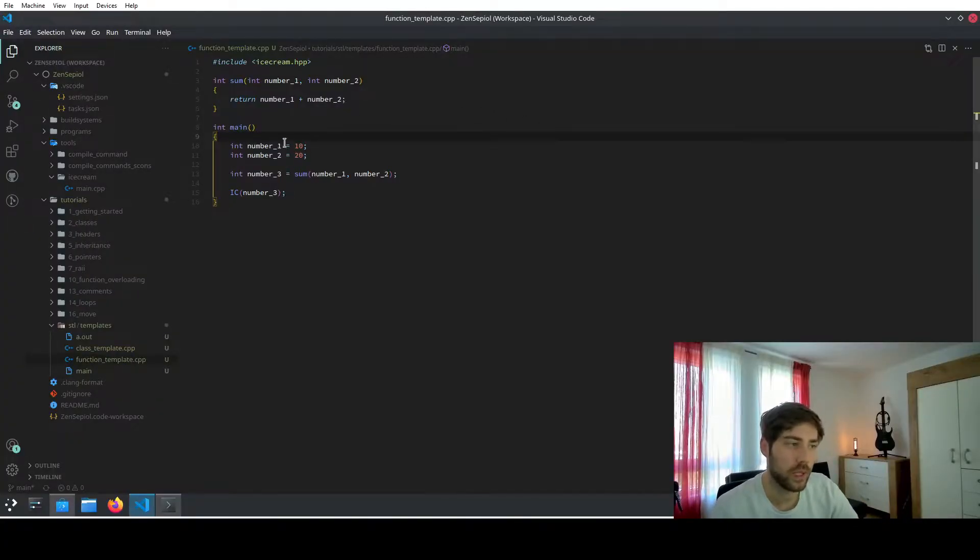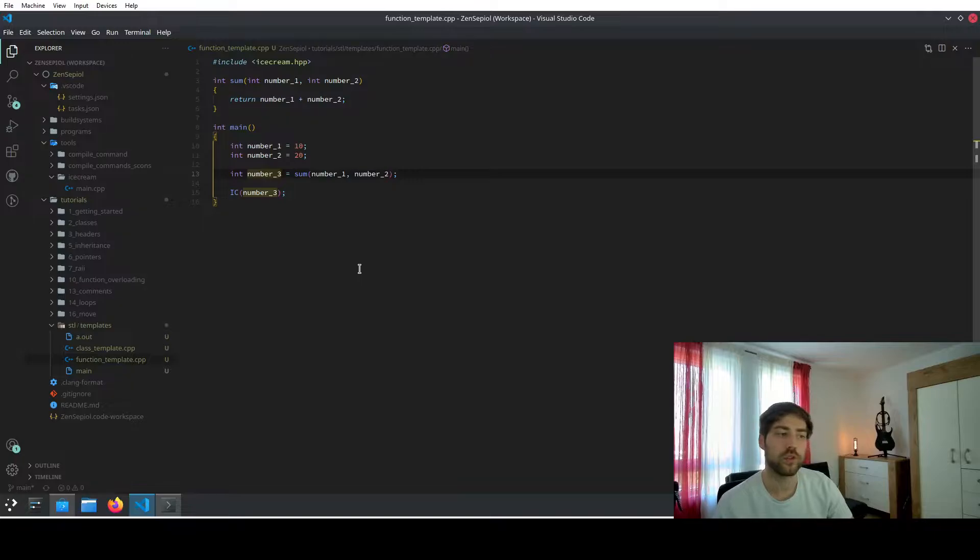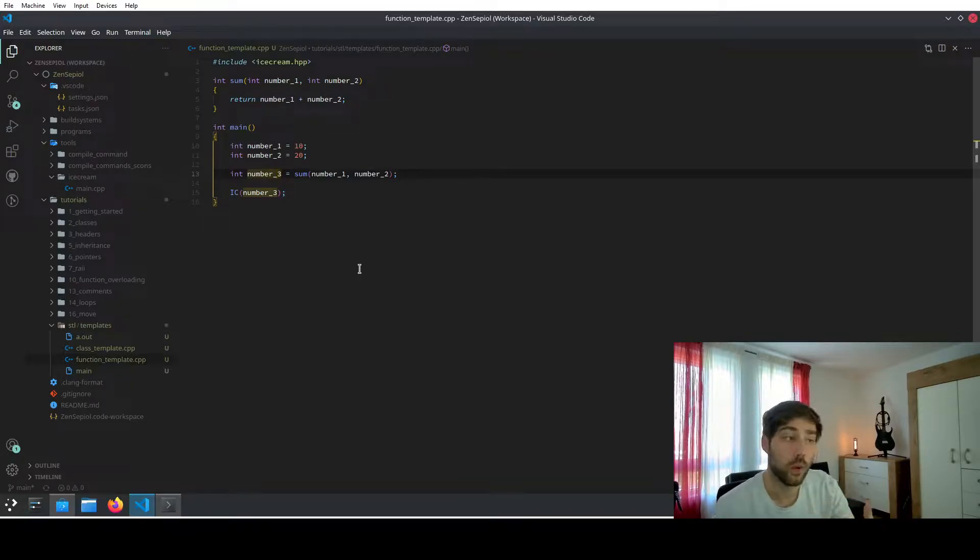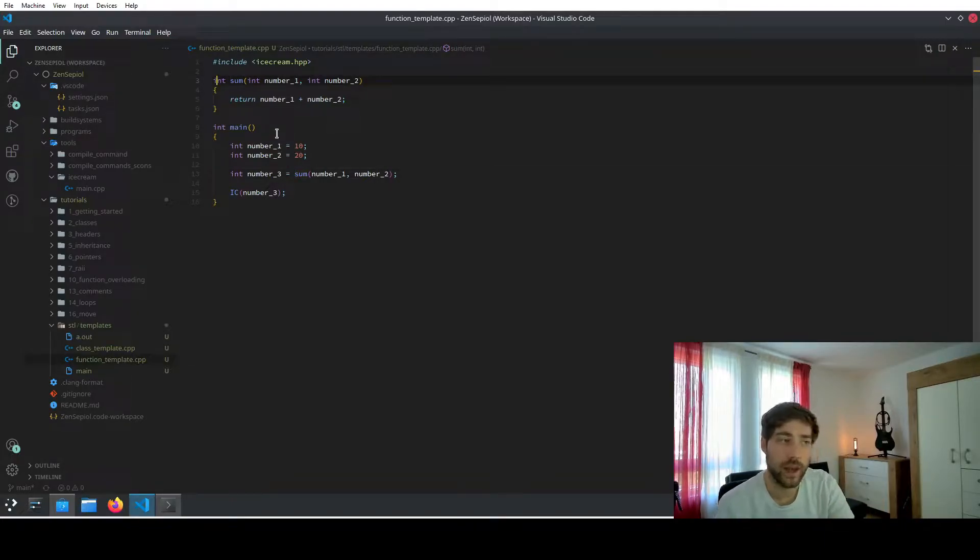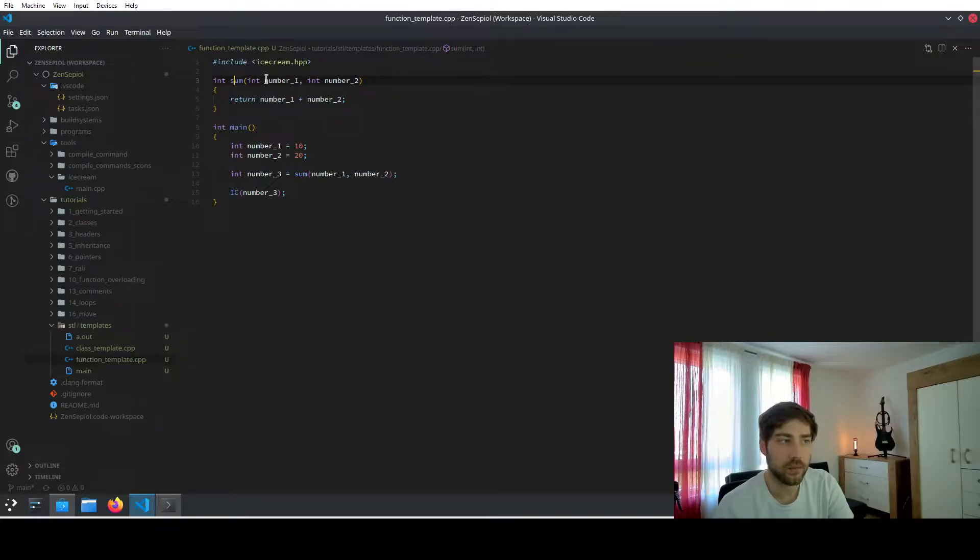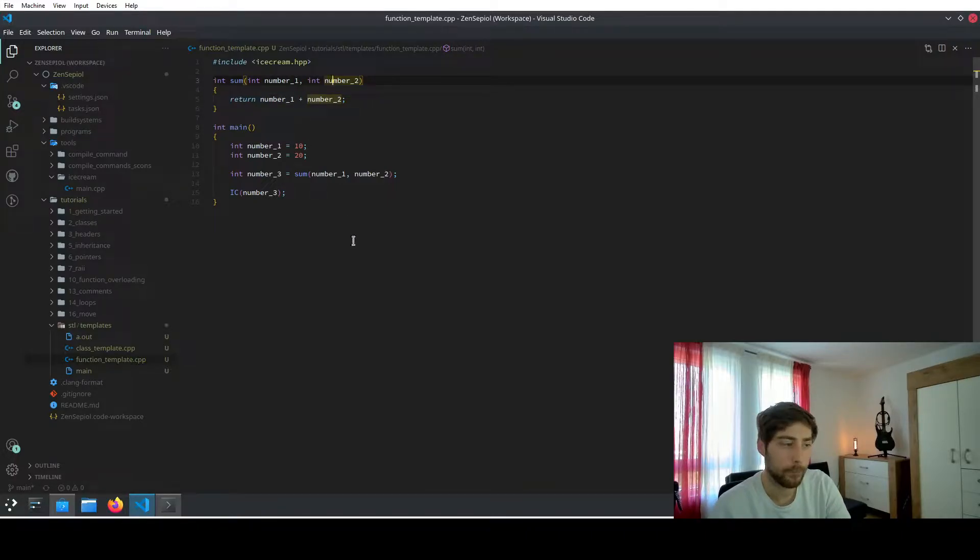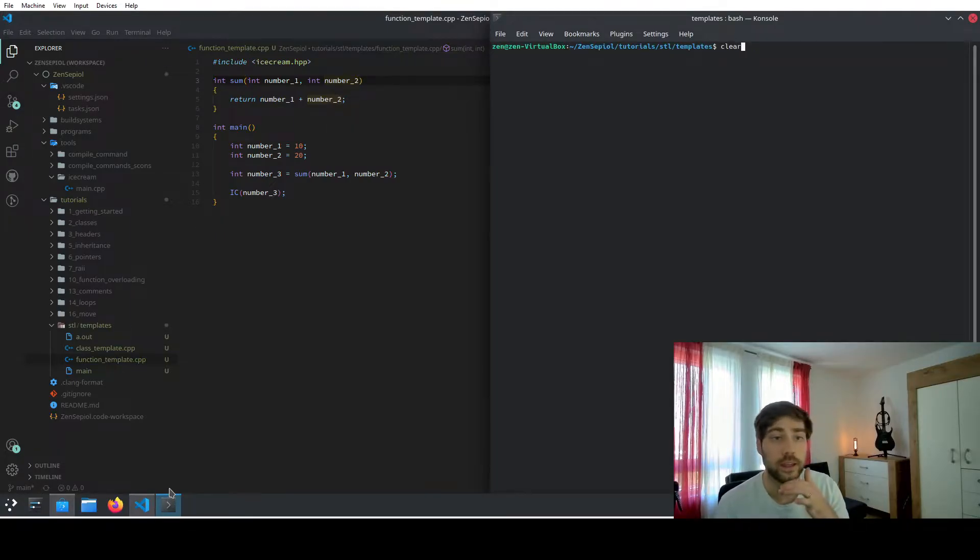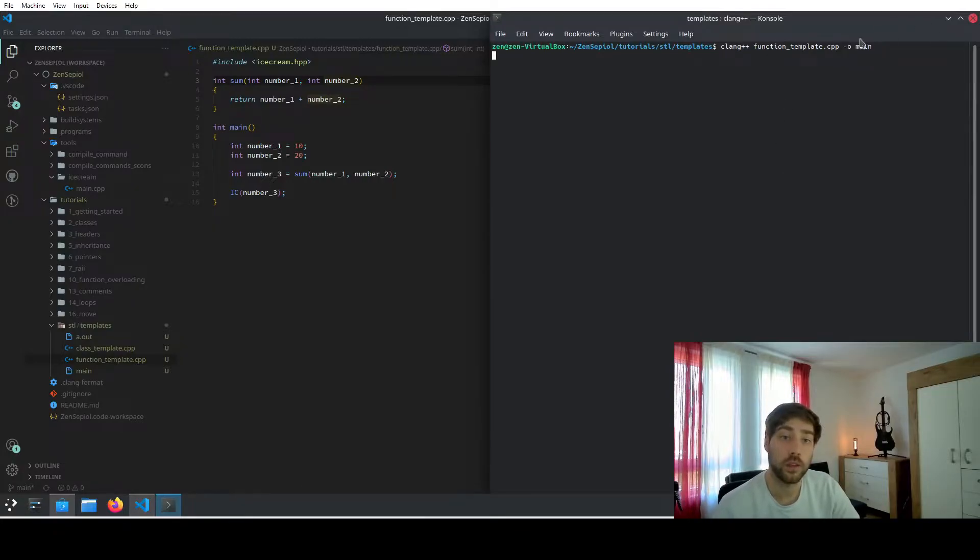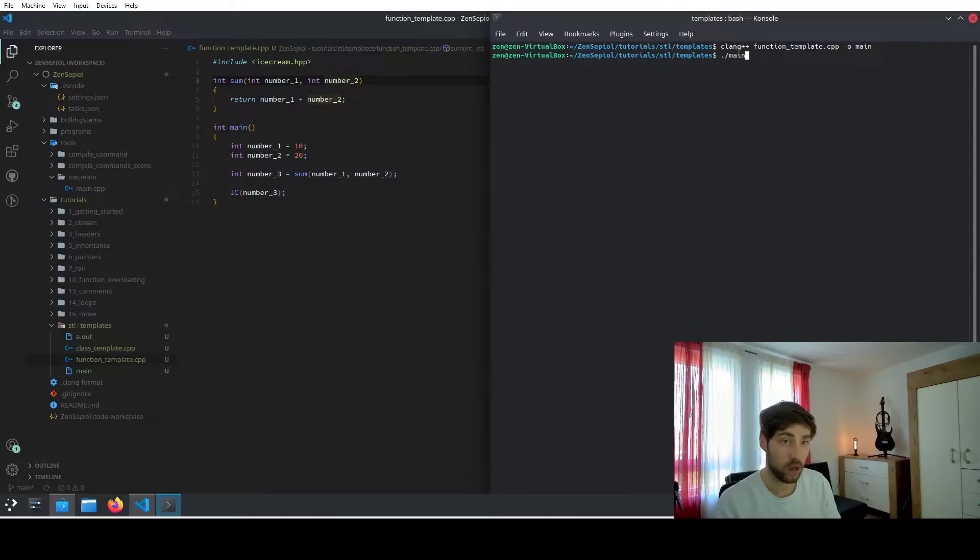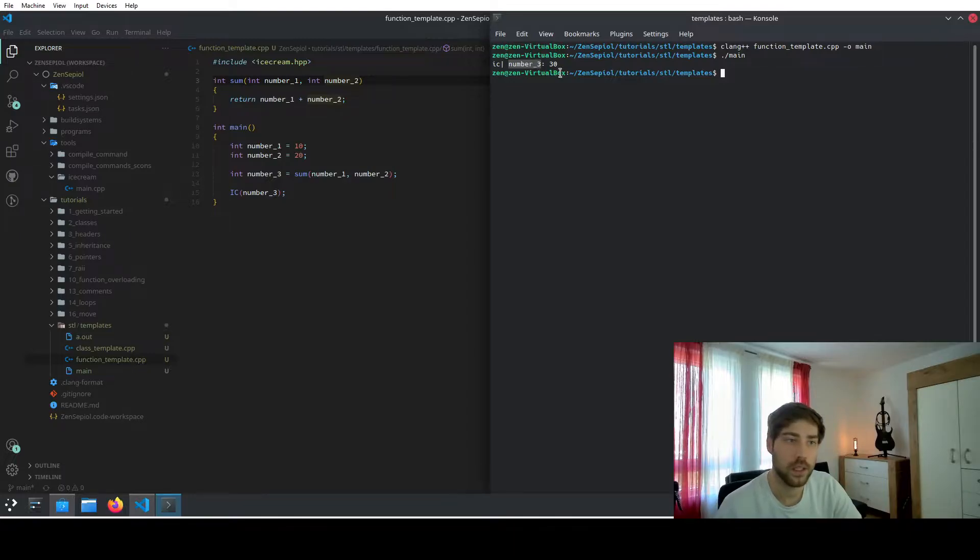But let me just show you. So consider this little program that we have here. We have number one and number two. Both are integers and we want to sum them up to get number three. So we need to write the sum function. The sum function will probably look something like this. You have an int returned by the sum function and you have two parameters, number one and number two. And then you return both of these numbers as a sum. Then let's go to the console. And here we can just compile this program by using the clang compiler and outputting it to main. And we can then run the main program and we see that number three, so the sum of both of these numbers.